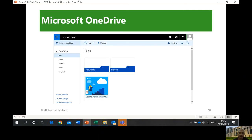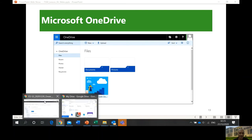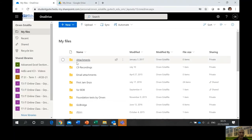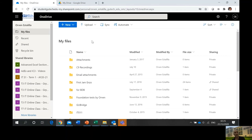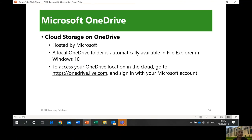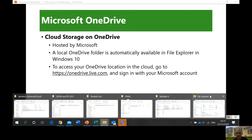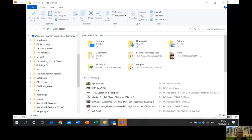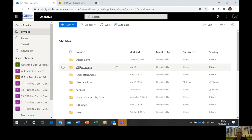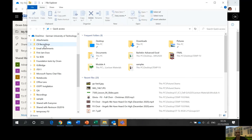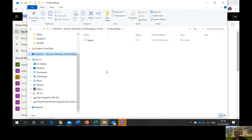OneDrive is what we already have — I've shown you that in Office.com. When you log in, you have your OneDrive. Most likely you know how to use it because we've already used it in our online classes. Cloud storage on OneDrive is hosted by Microsoft. In File Explorer, you can see the OneDrive folder with all your different files and folders — attachments, scenes, recordings, and so on.